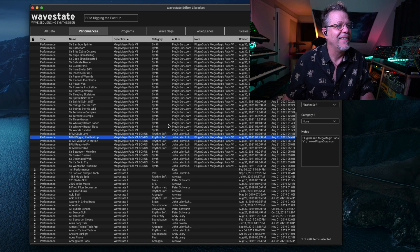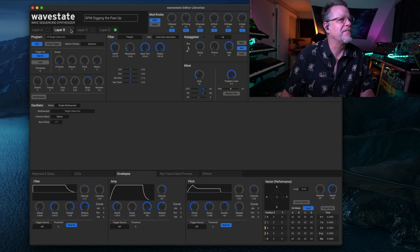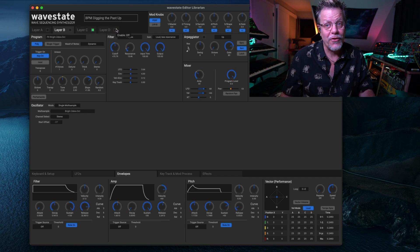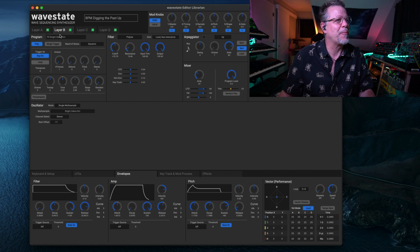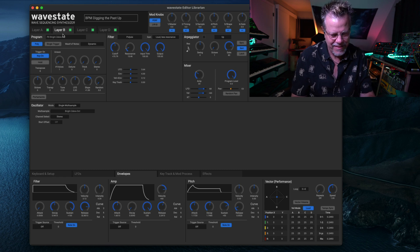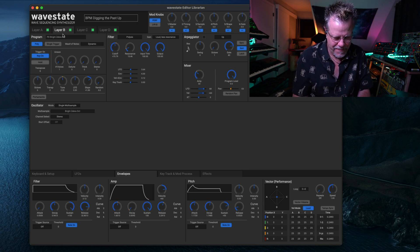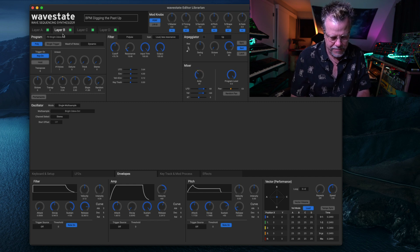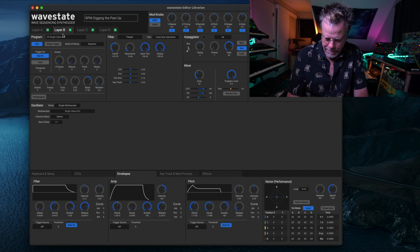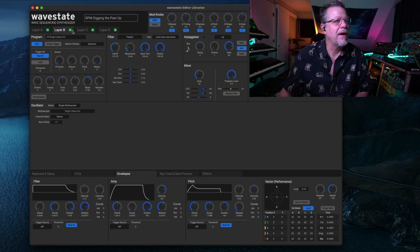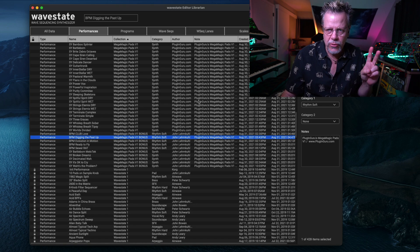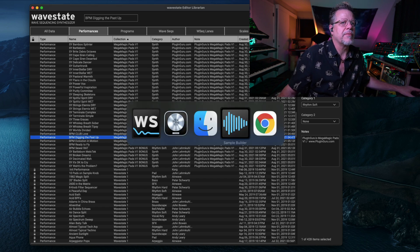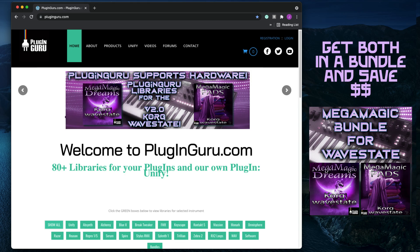What's fun with this one, if you realize and notice and recognize, I think it's like the C? Yeah. Original from the WaveStation. The WaveSequence is still here, so I incorporated that into them. So anyway, these two libraries are available from my website. I will pop that up. It's PluginGuru.com, and I have both MegaMagicDreams and MegaMagicPads available.